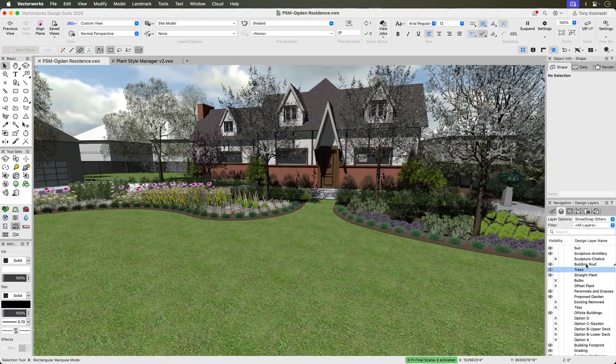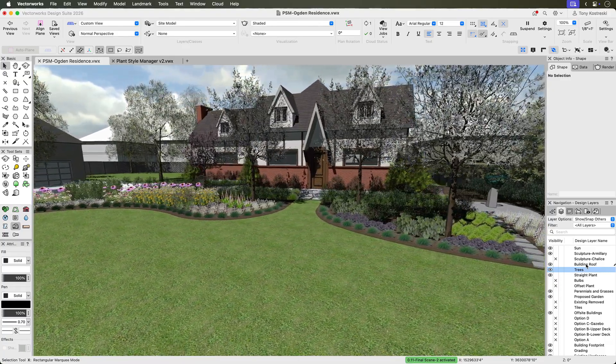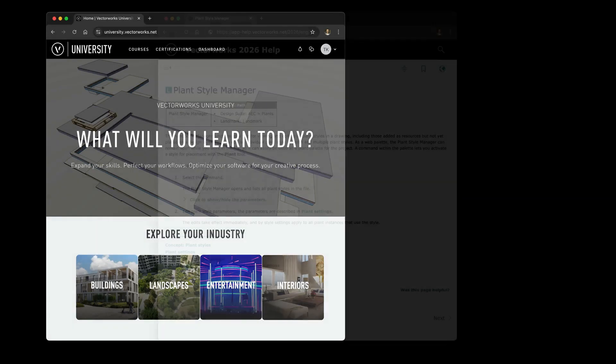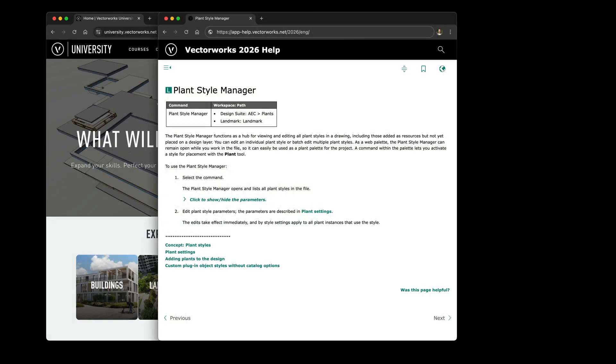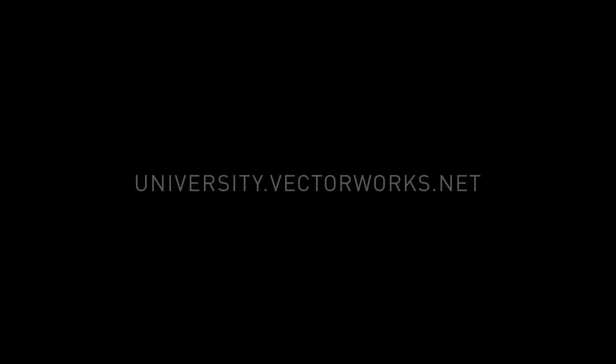Explore these features today. For more information, please check out the Vectorworks University, Online Help, or the Vectorworks AI Assistant. Start designing smarter and more efficiently with plant style management.